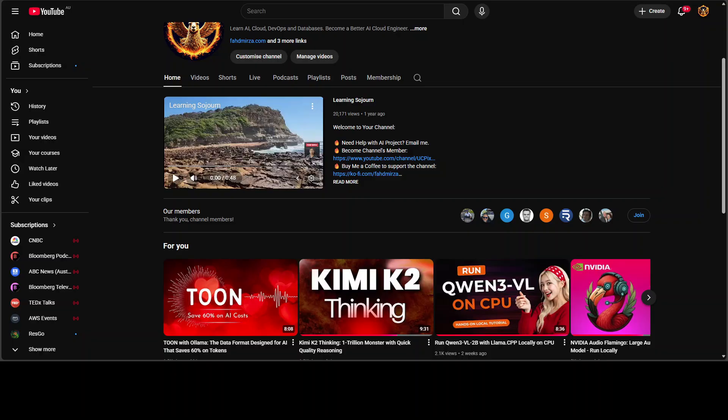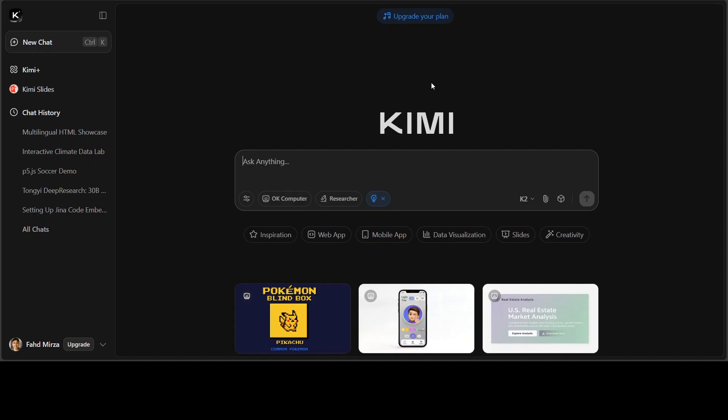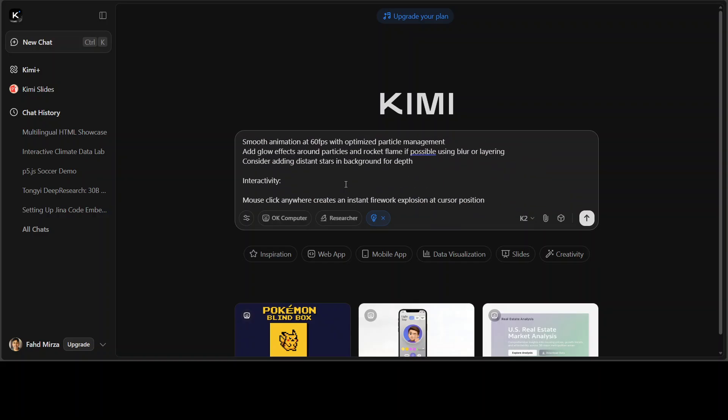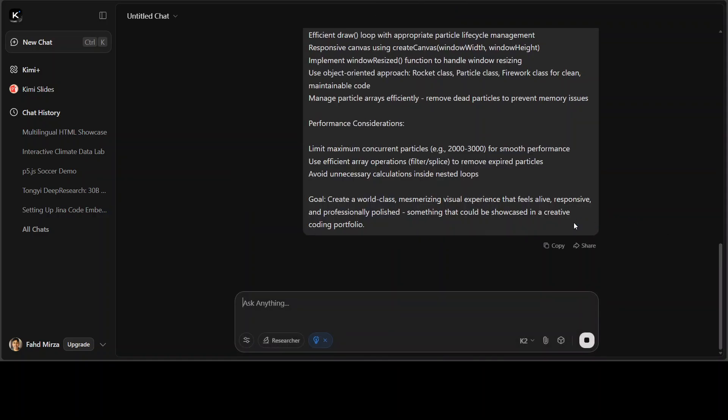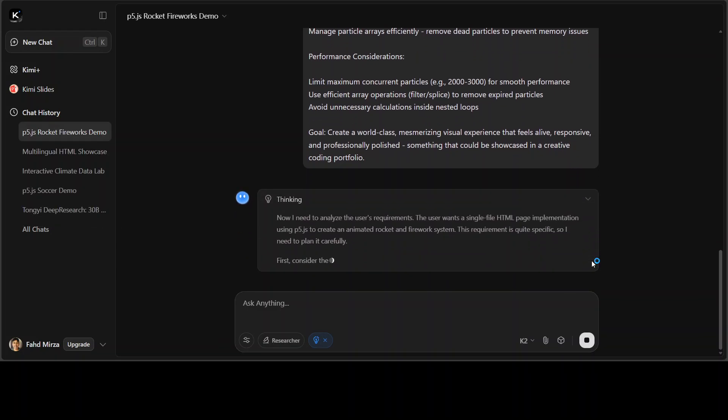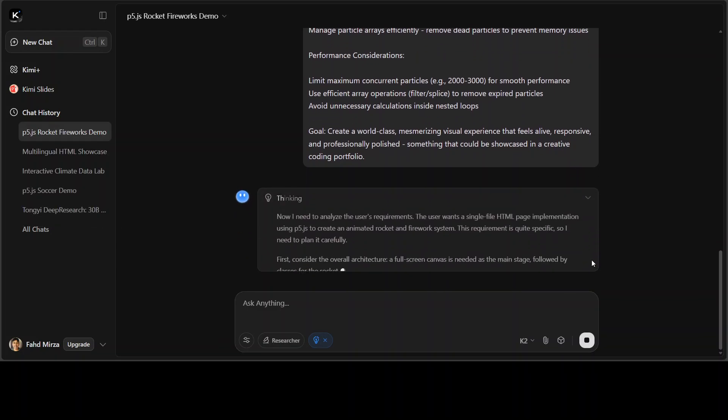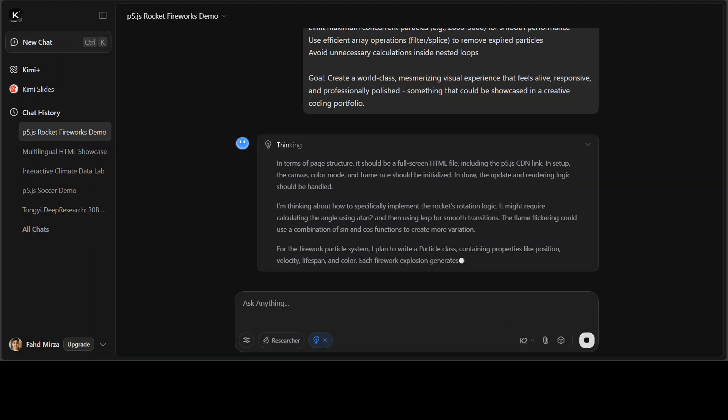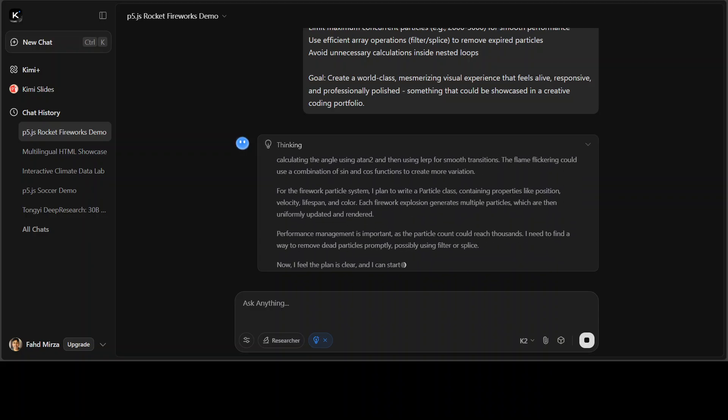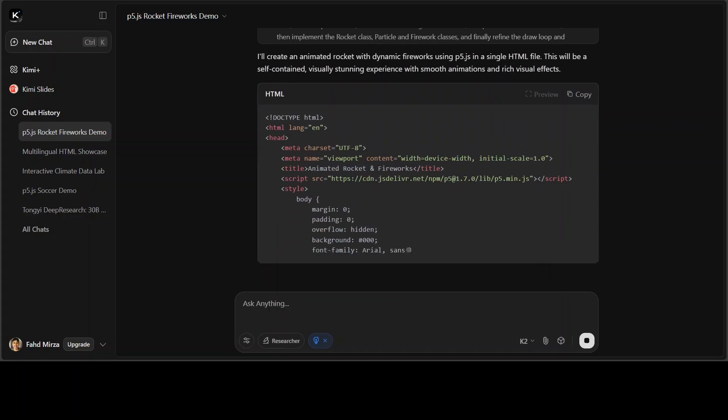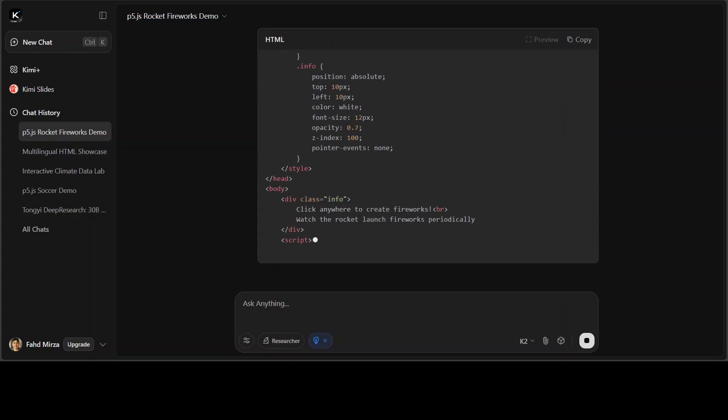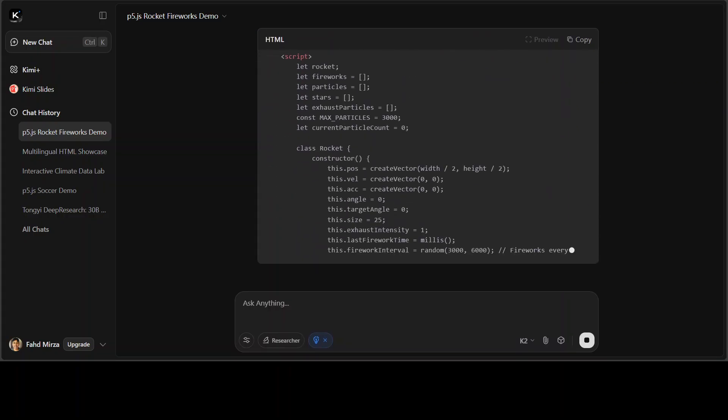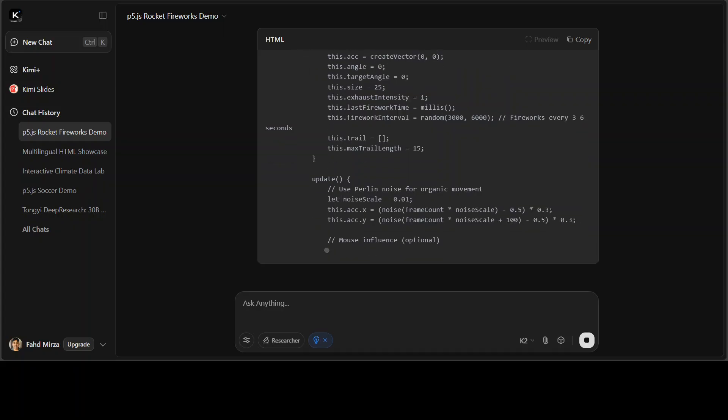Look at this - this is Kimi K2 in action again for you. The thinking mode is on and K2 is selected. I'm asking it to create a very visually engaging fireworks and this is what it thinks.